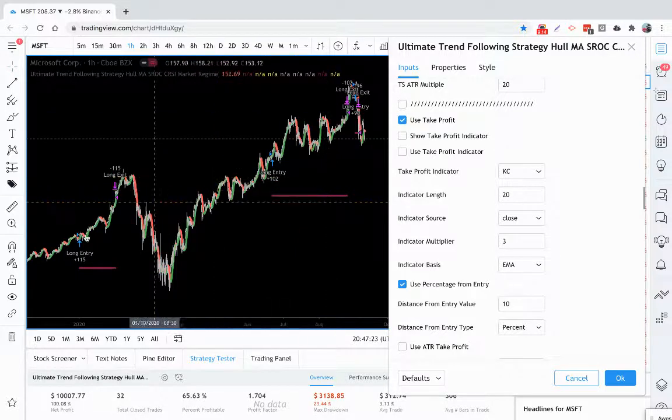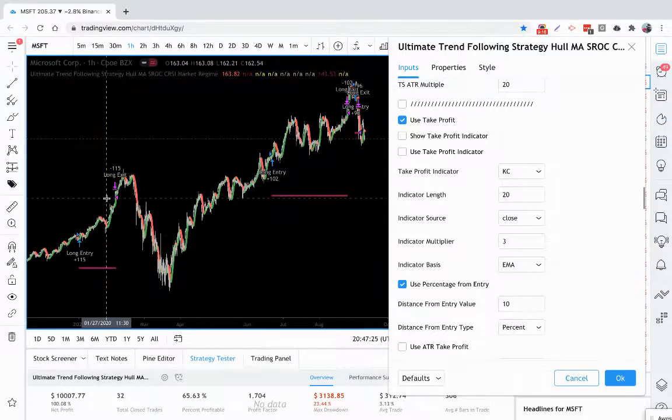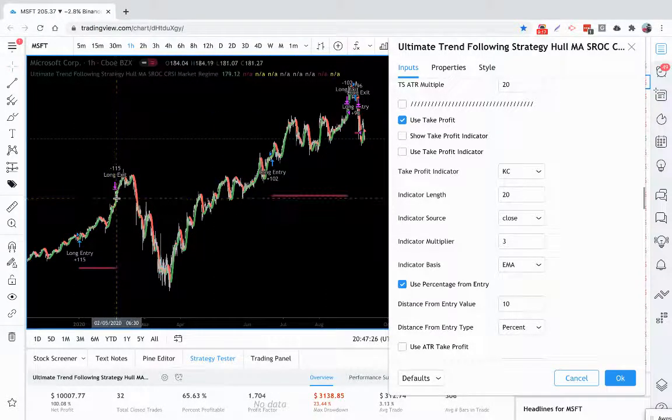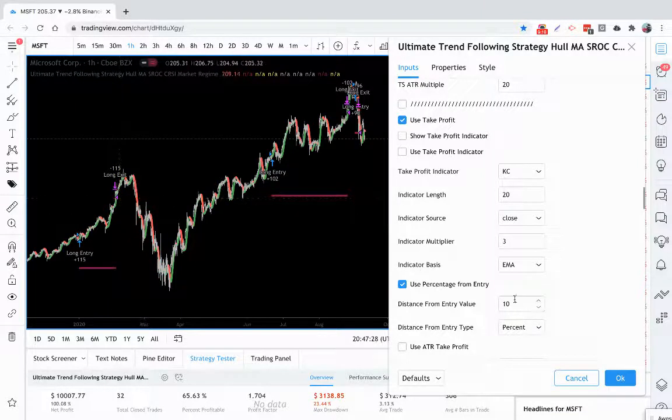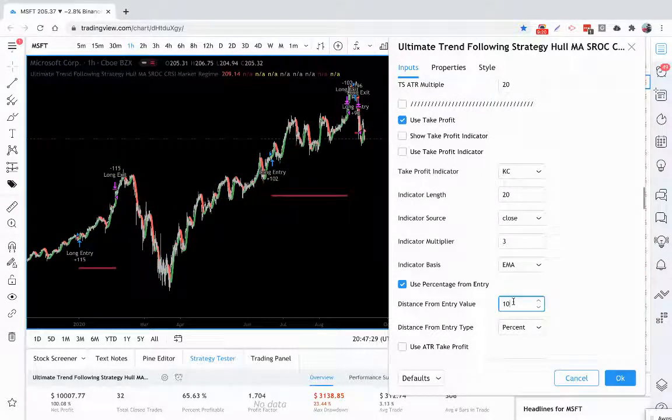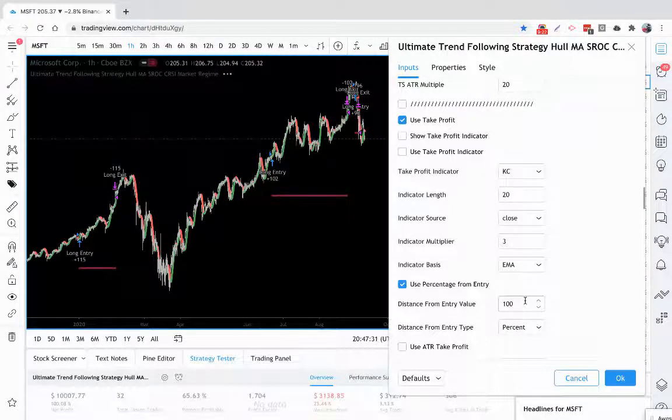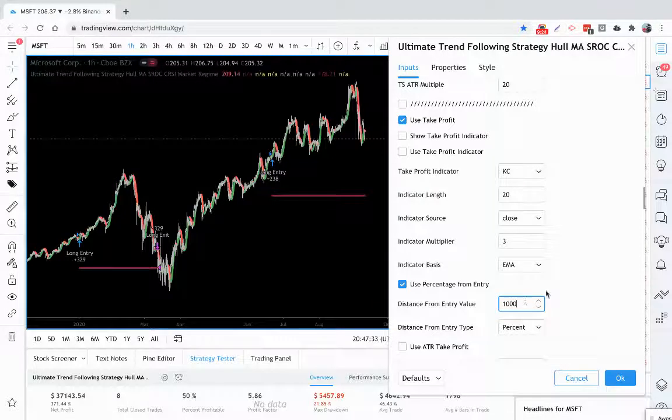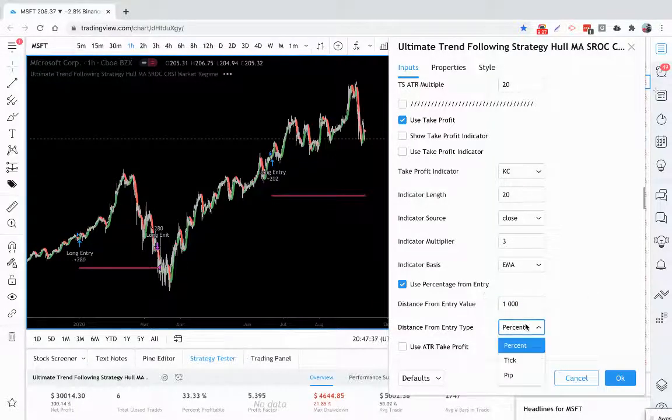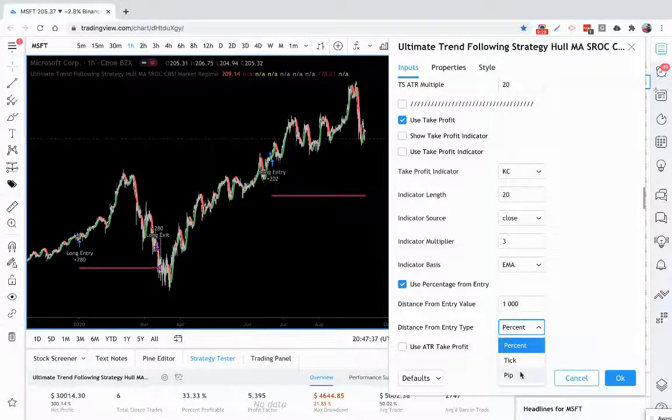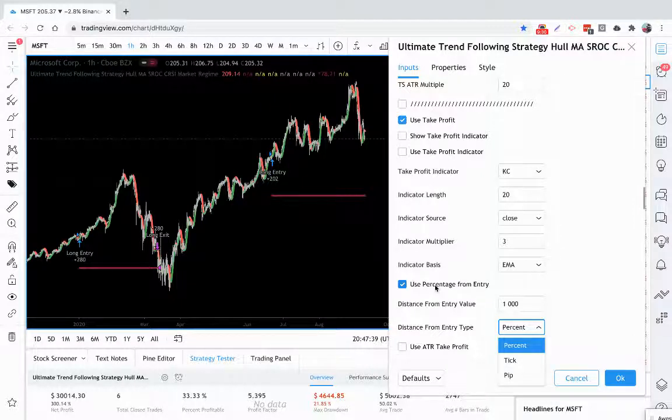You can see here, we entered here. We got a 10% profit. We exited the trade. We're done. And you can adjust that any percent you want, 100%, 1000%, anything you want, you can change it. And you can do that by ticks or pips also. So a very powerful profit taking strategy you can use.